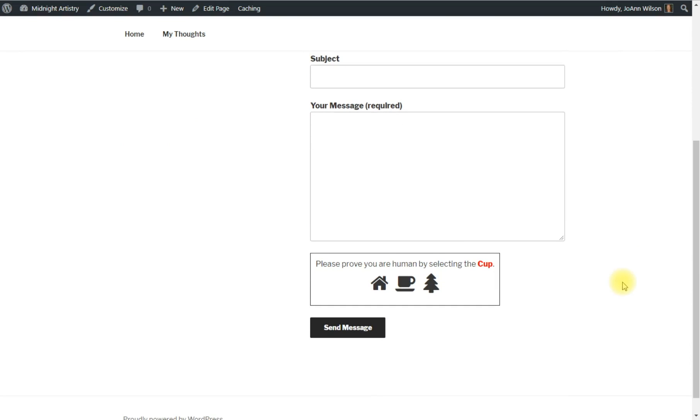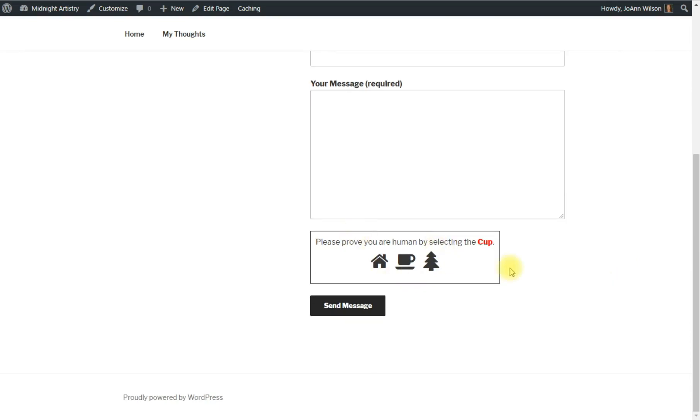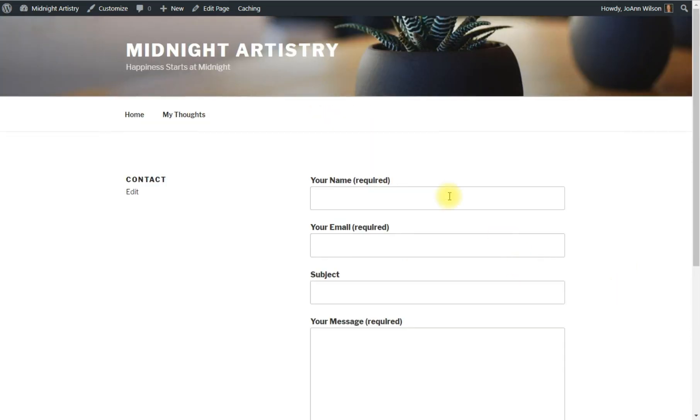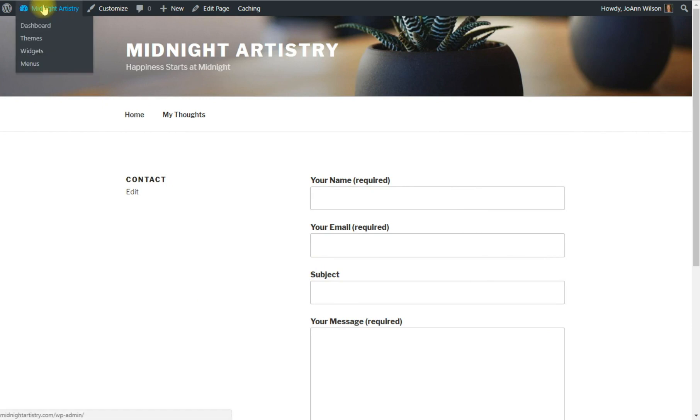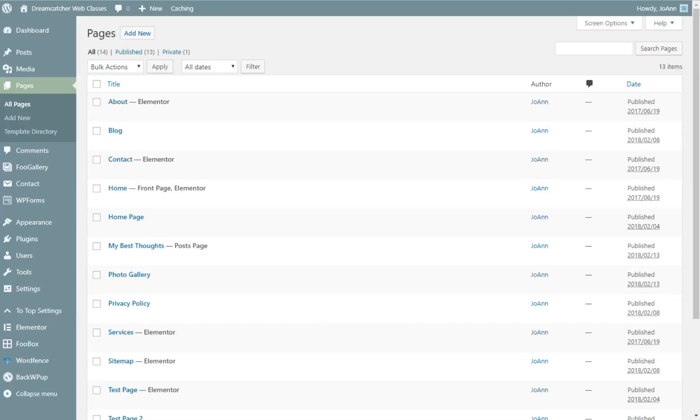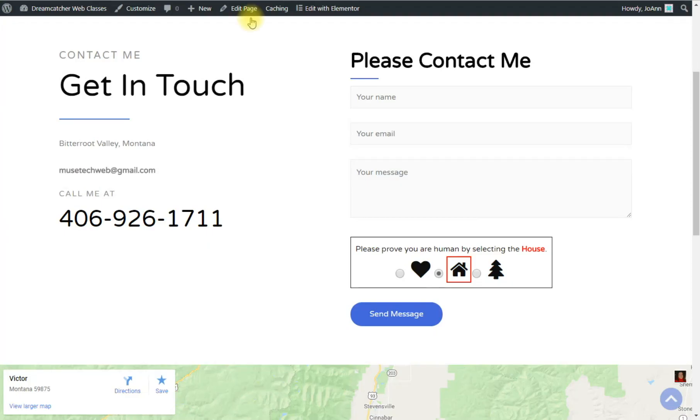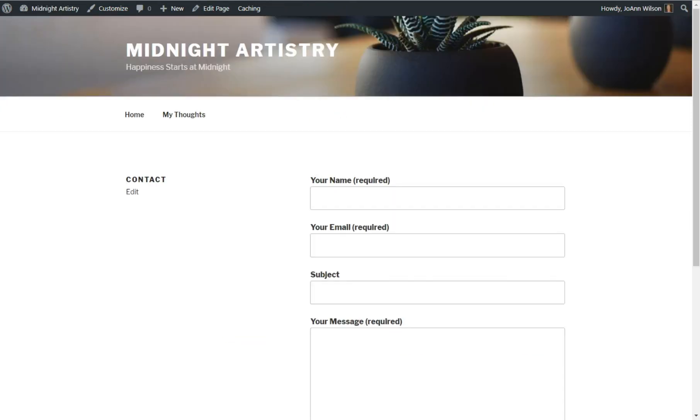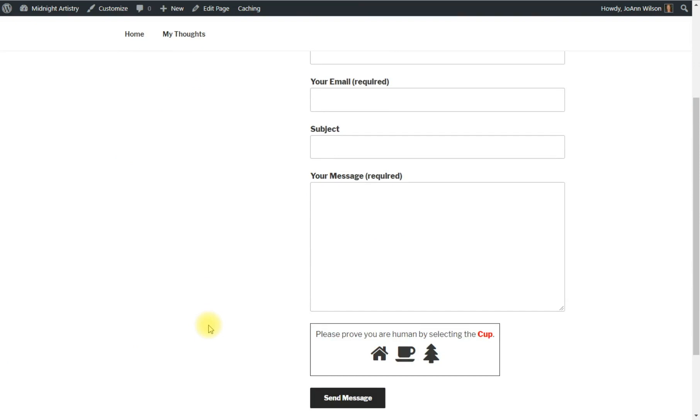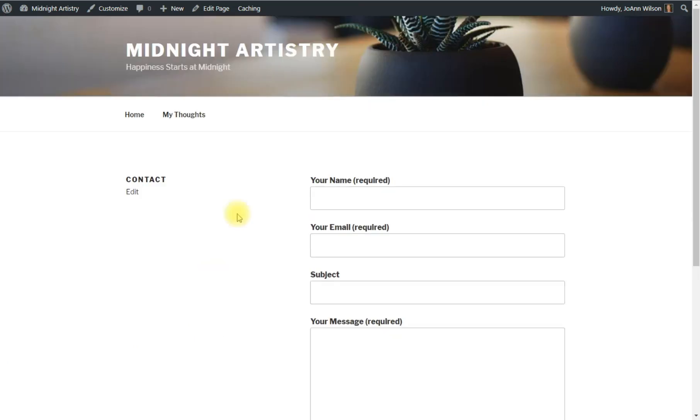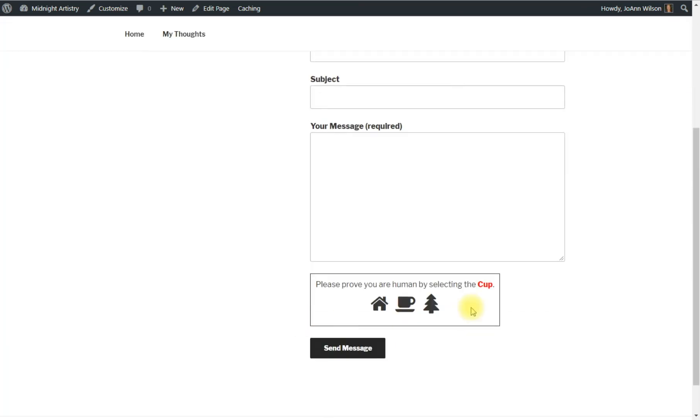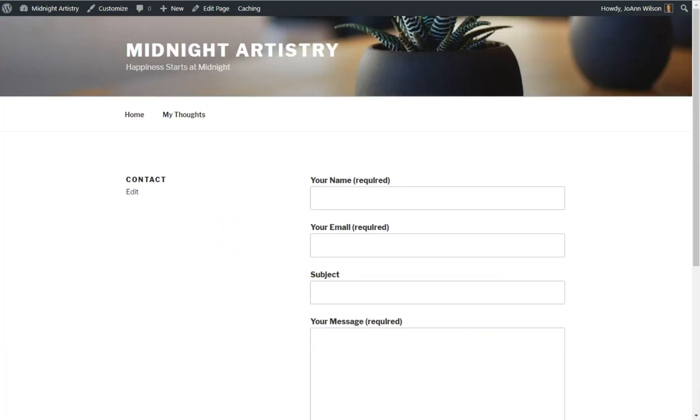There's my contact form with my CAPTCHA. Obviously, this is the default theme because I haven't changed it on this test website. But in my other website, it is all formatted in a different manner, so it looks a little different. But that's how you would add your contact form, and how you access it, and how you would add this little image CAPTCHA.